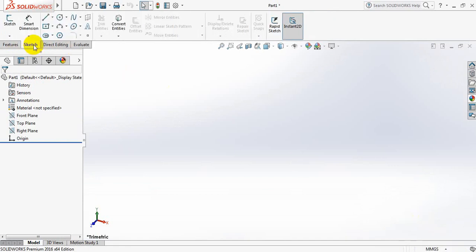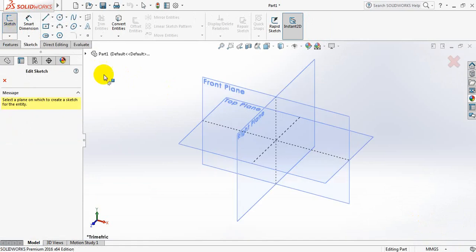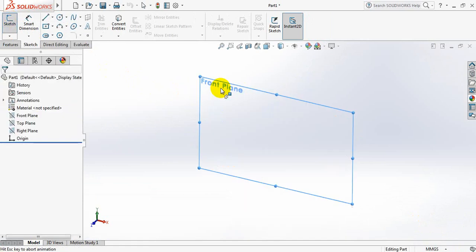Now go to sketch, click on sketch again. And from these planes, select front plane.